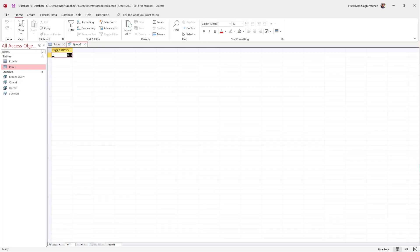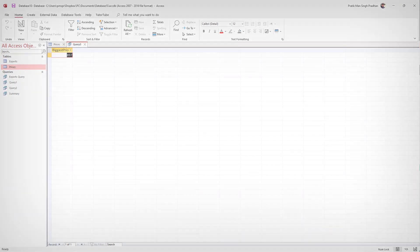Once you run that, you can see the biggest price displayed. That is how you can select the minimum and maximum price inside of MS Access using a SQL query. I hope you learned something — please like, comment, share, and subscribe.